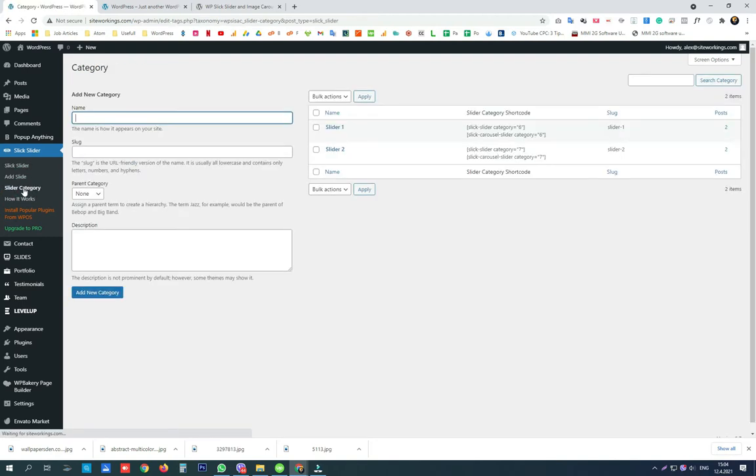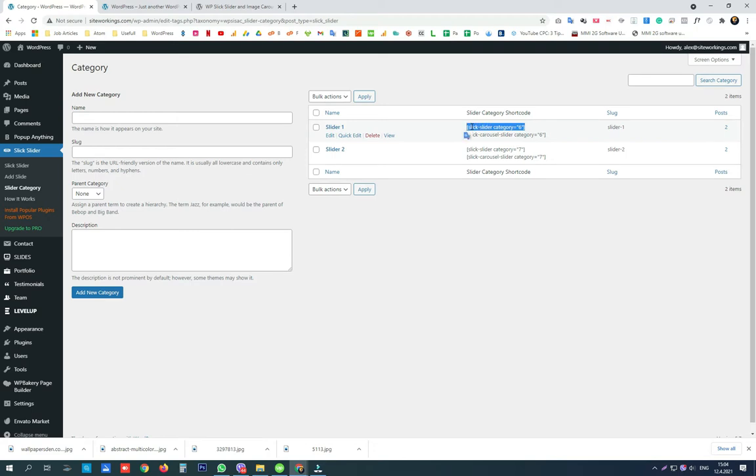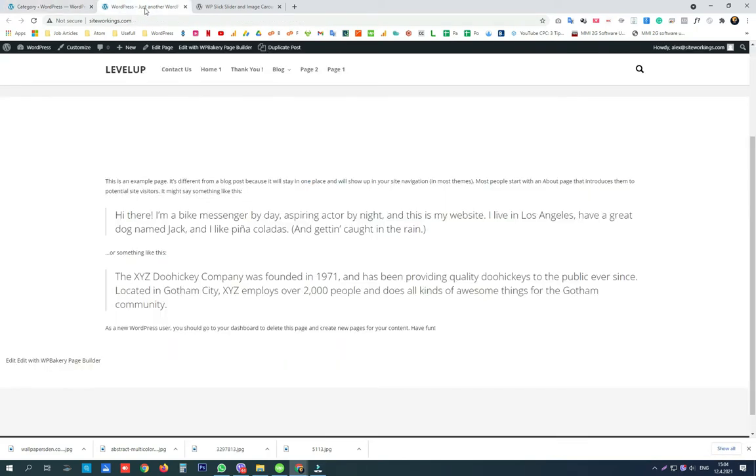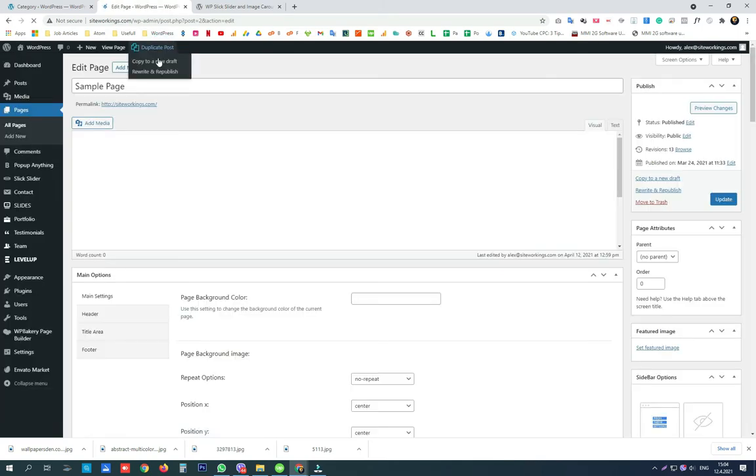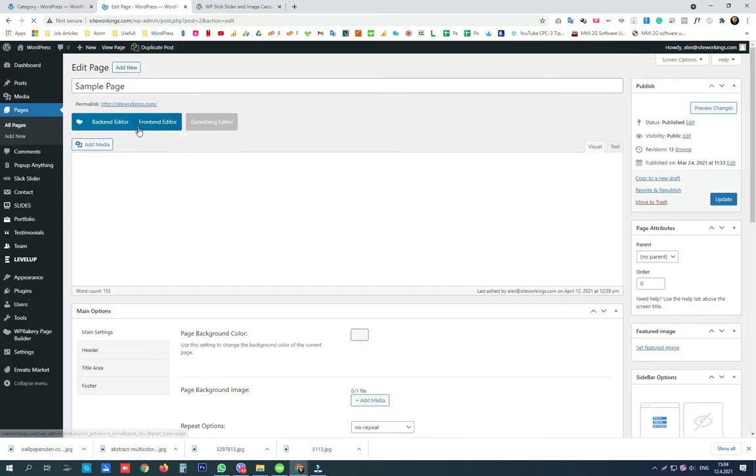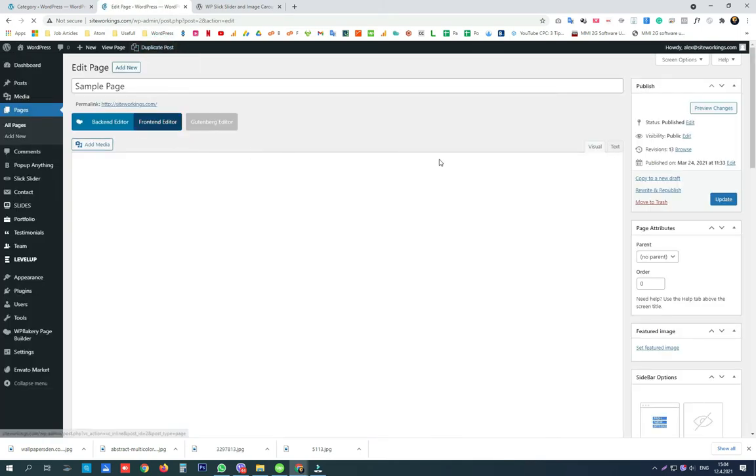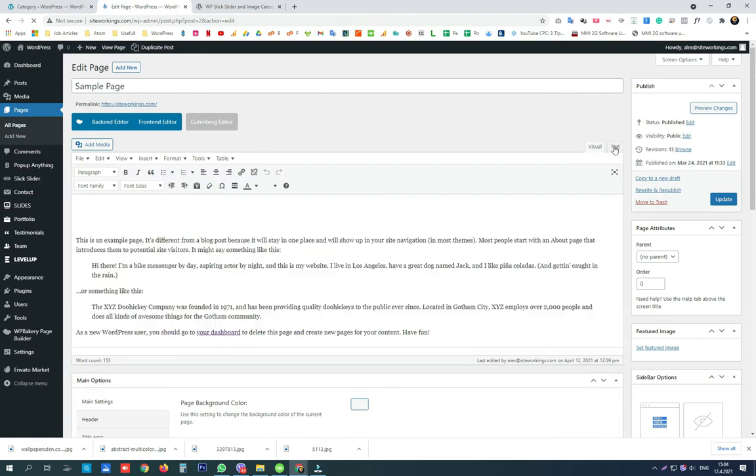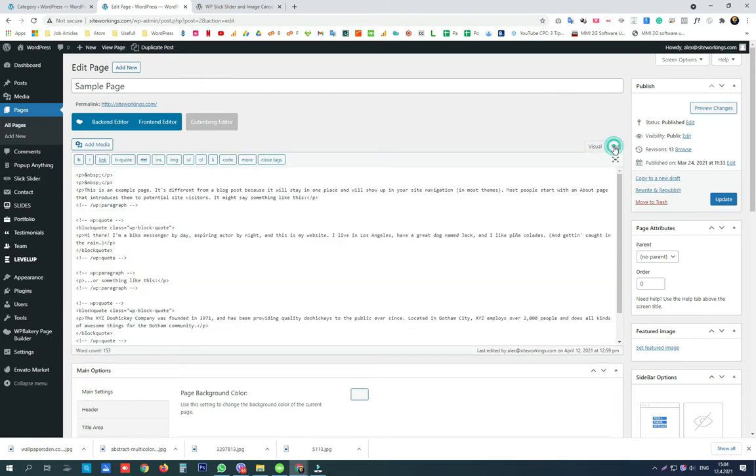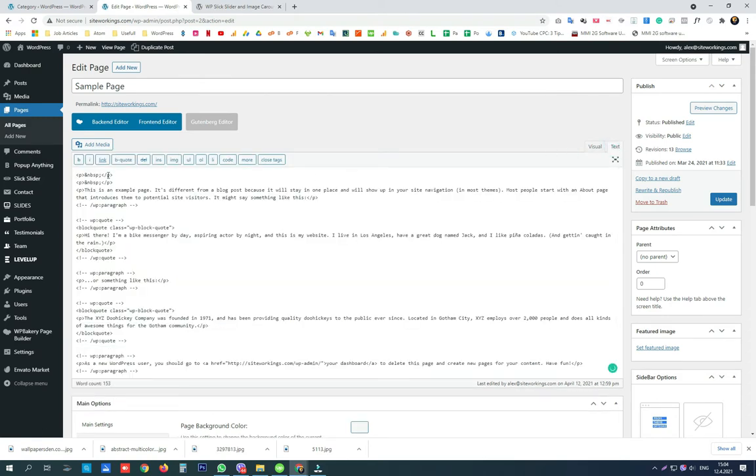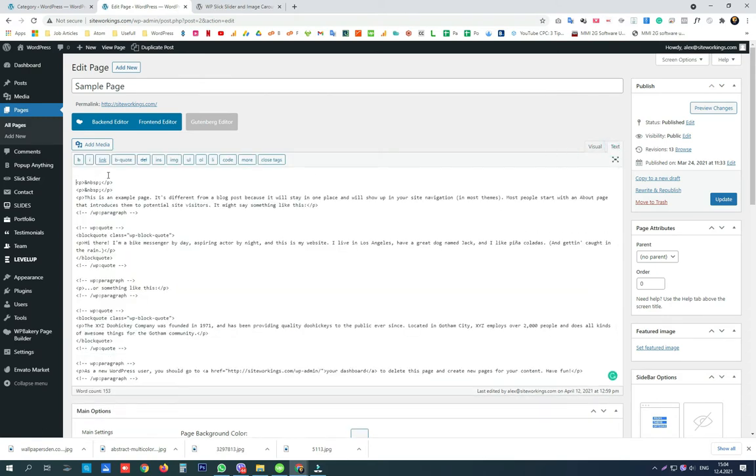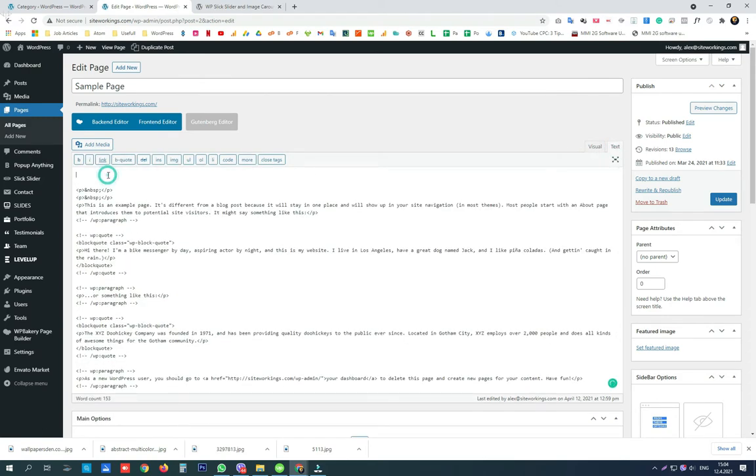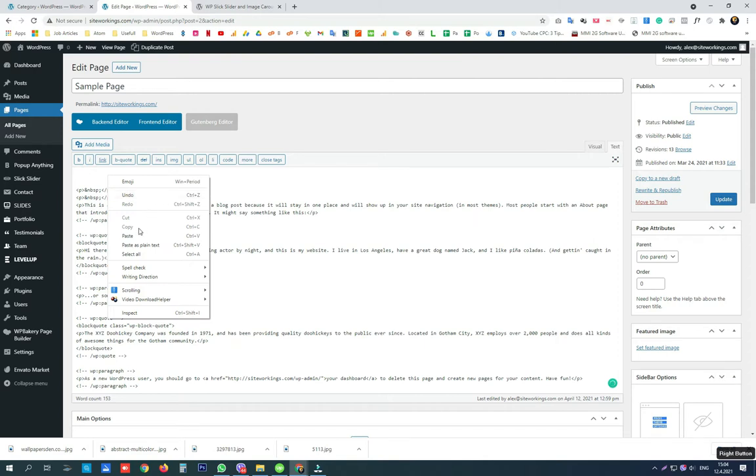Here we are going to continue to use a category or 1 slider with 2 slides on a page where we want it to be displayed. We copy the category shortcode and we paste it in the text editor of a page where we want the slider to appear.